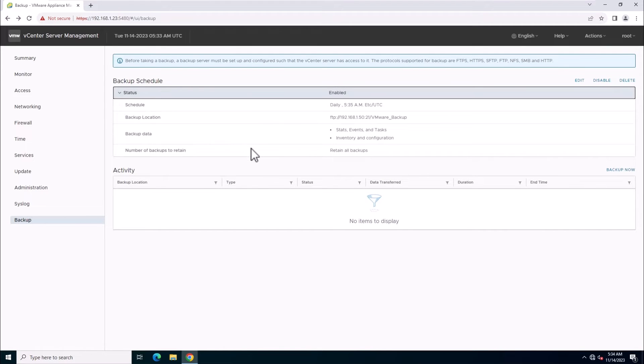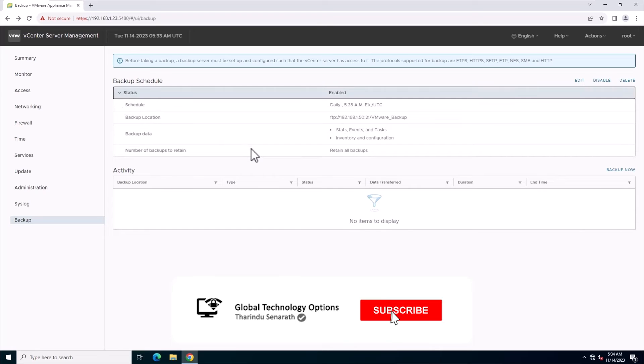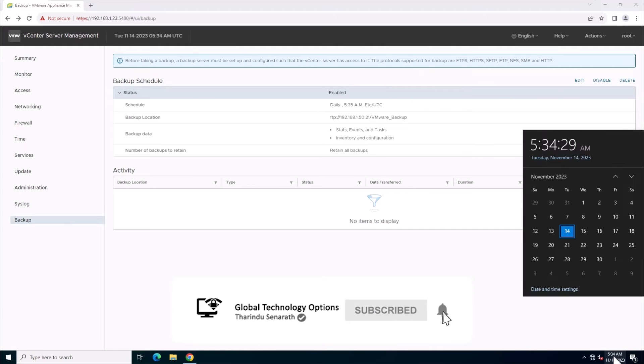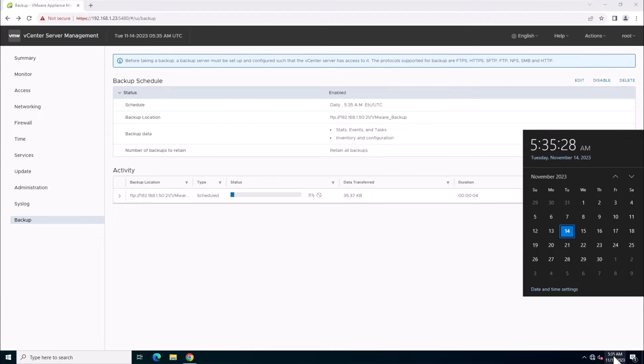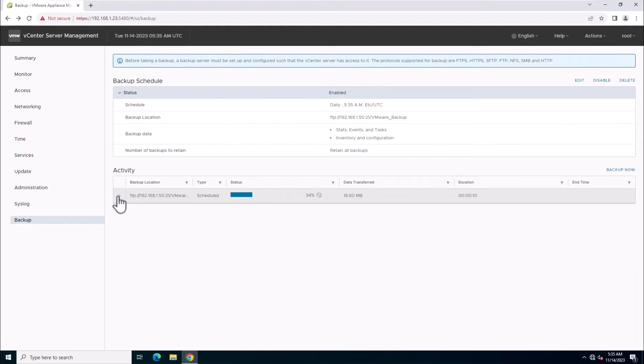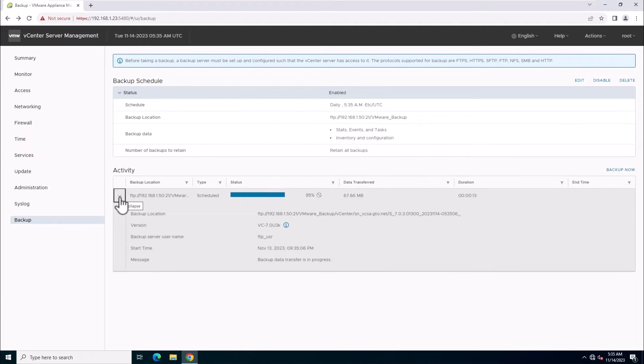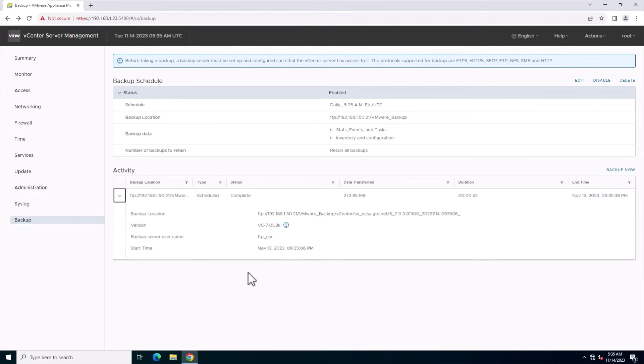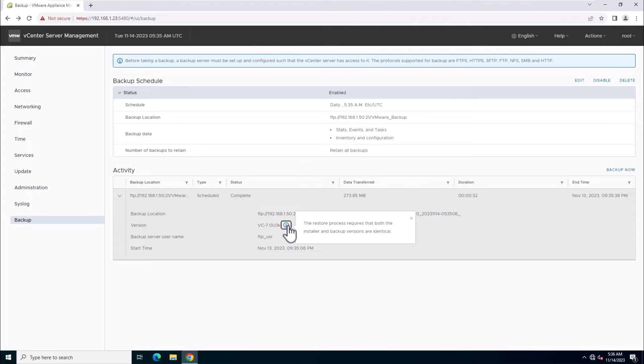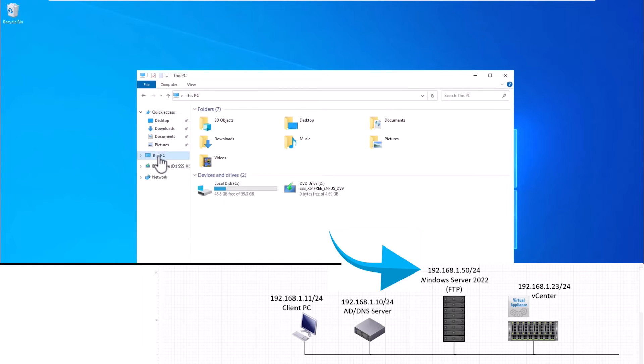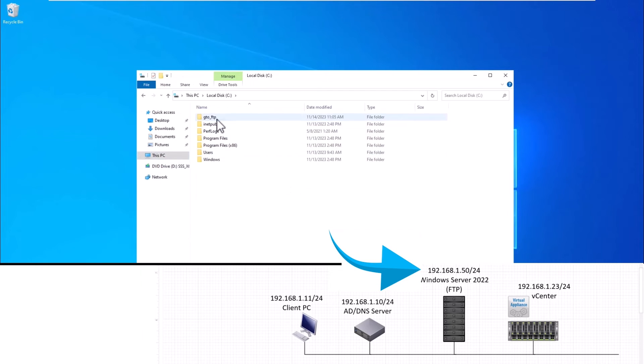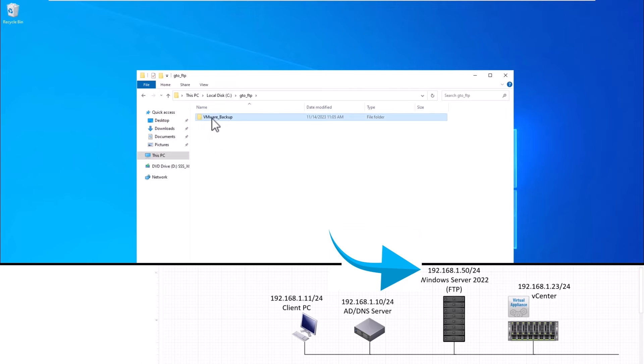Now you can see the created backup under the backup schedule. We'll wait for the scheduled time. At 5:35 AM, the backup will initiate, and you can monitor the activity in the list. Remember, the restore process requires both installer and backup versions to be the same. After completion, we'll verify it in the FTP location.